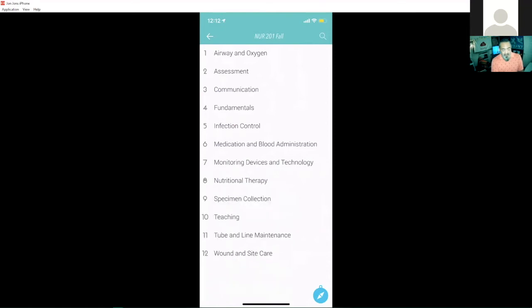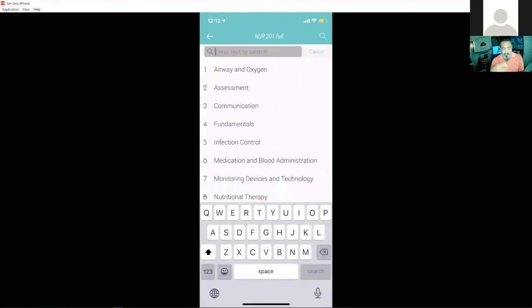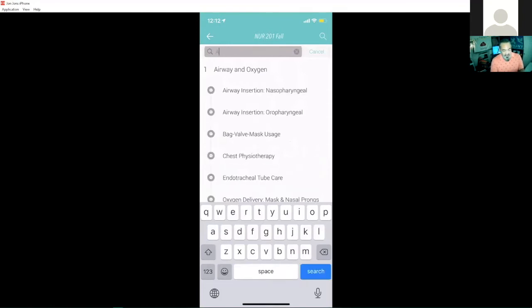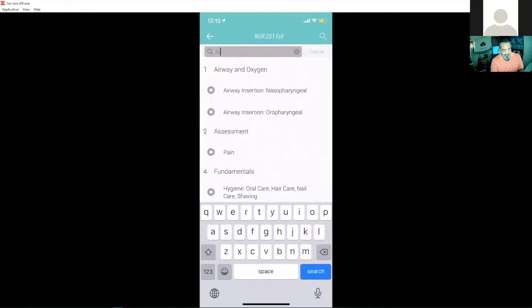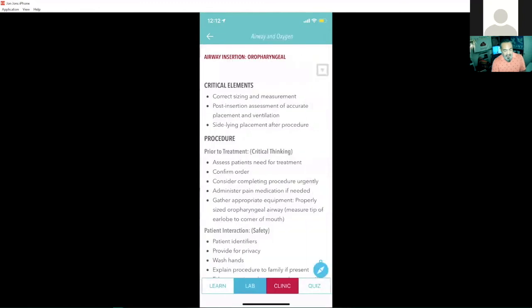I can also search. So if I wanted to narrow down what I'm looking for in the upper right hand corner, I can just tap on the little magnifying glass, open up a search text, and I can just start searching for any particular skill that I'm looking for. Let's go ahead and type in airway. So we are airway insertion. I'll go ahead and open up a skill, take a look at it.